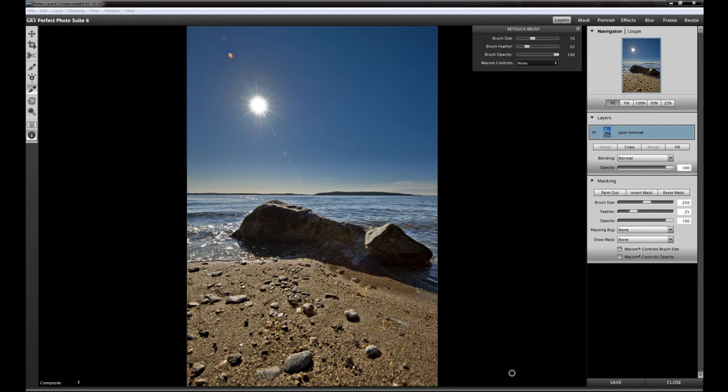Hi folks, this is Martin from the Photo Academy EU, and this is my second video of the video series about the On1 software Perfect Photo Suite 6. In this video tutorial I show you one of the working tools.